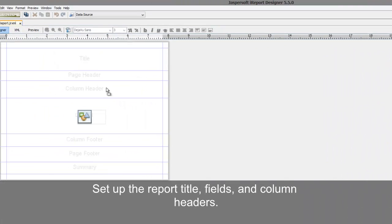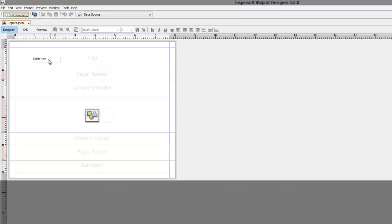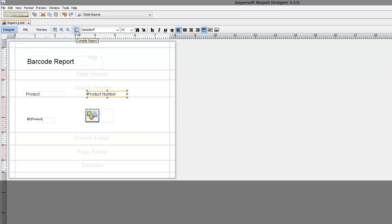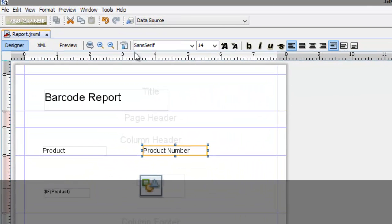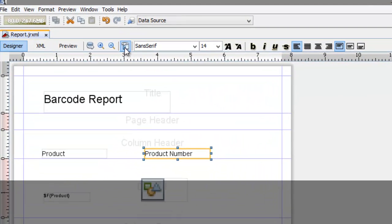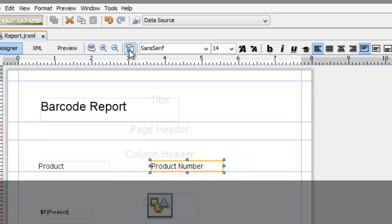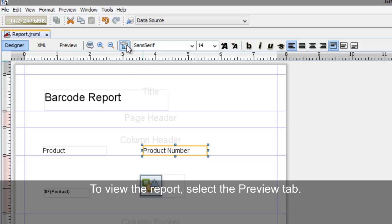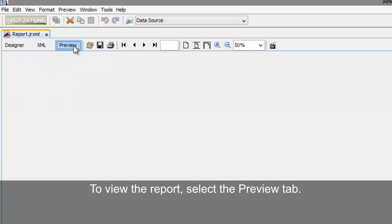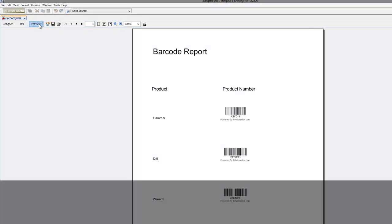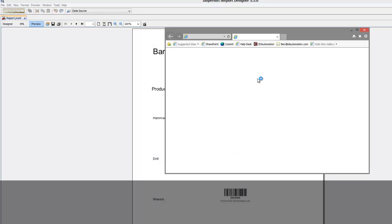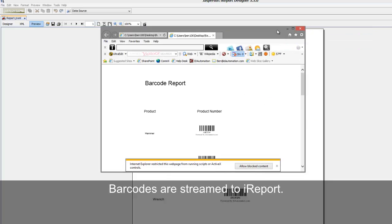Set up the Report Title, Fields, and Column Headers. Compile the report. To view the report, select the Preview tab. Barcodes are streamed to iReport.